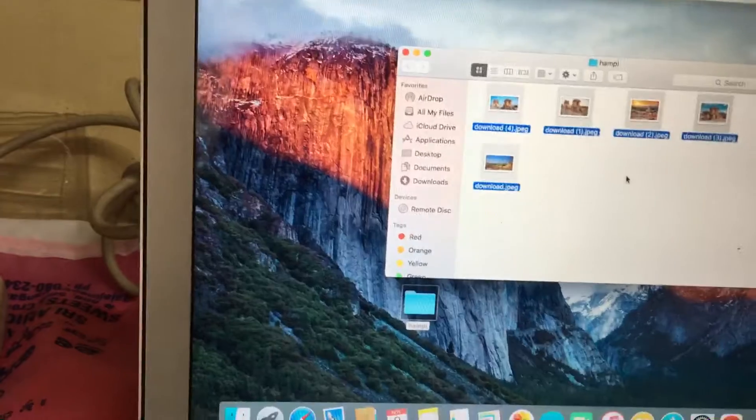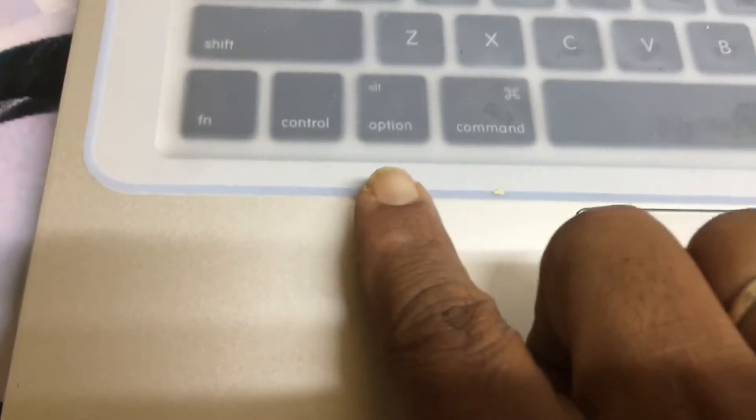then press the Option and Spacebar. Press the Option and Spacebar. If I select this Option and Spacebar, it will come like this. If you want, you can select the next photos.